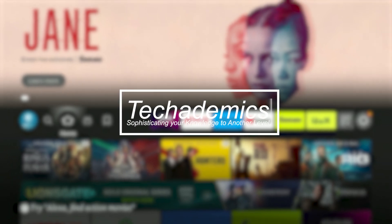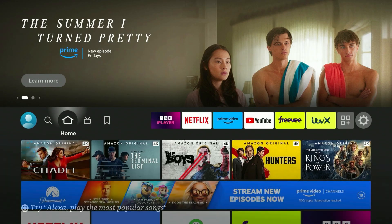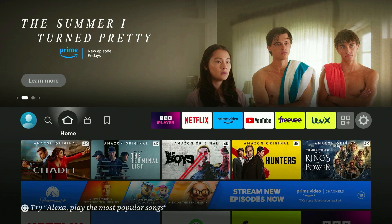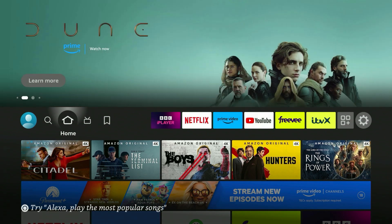To watch UK Netflix on your Fire Stick it's actually very simple. To do this we need to trick Netflix into thinking we are viewing it from that specific country, and that's where we need a VPN, also known as a virtual private network.